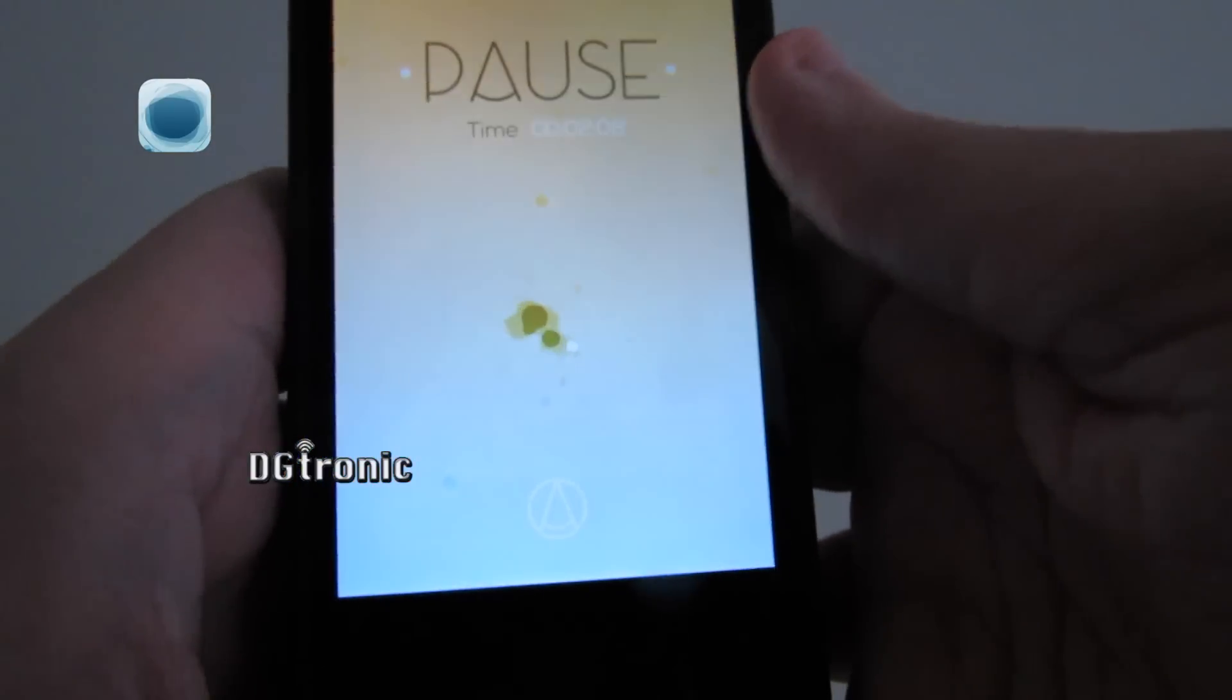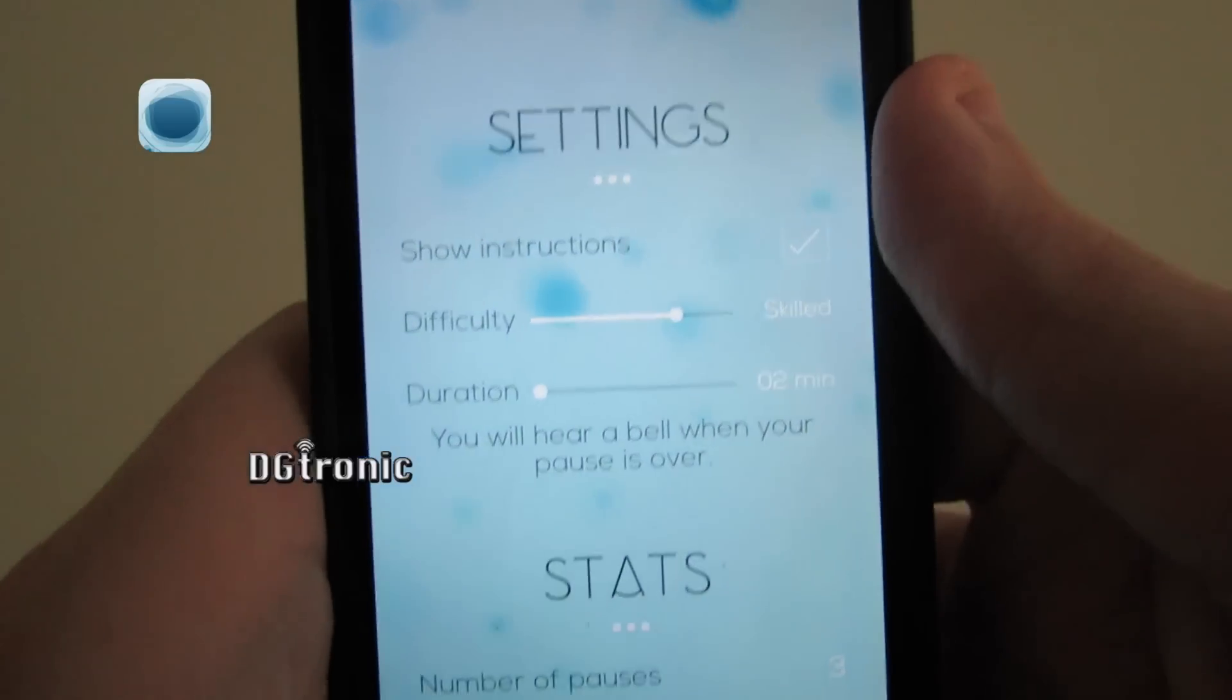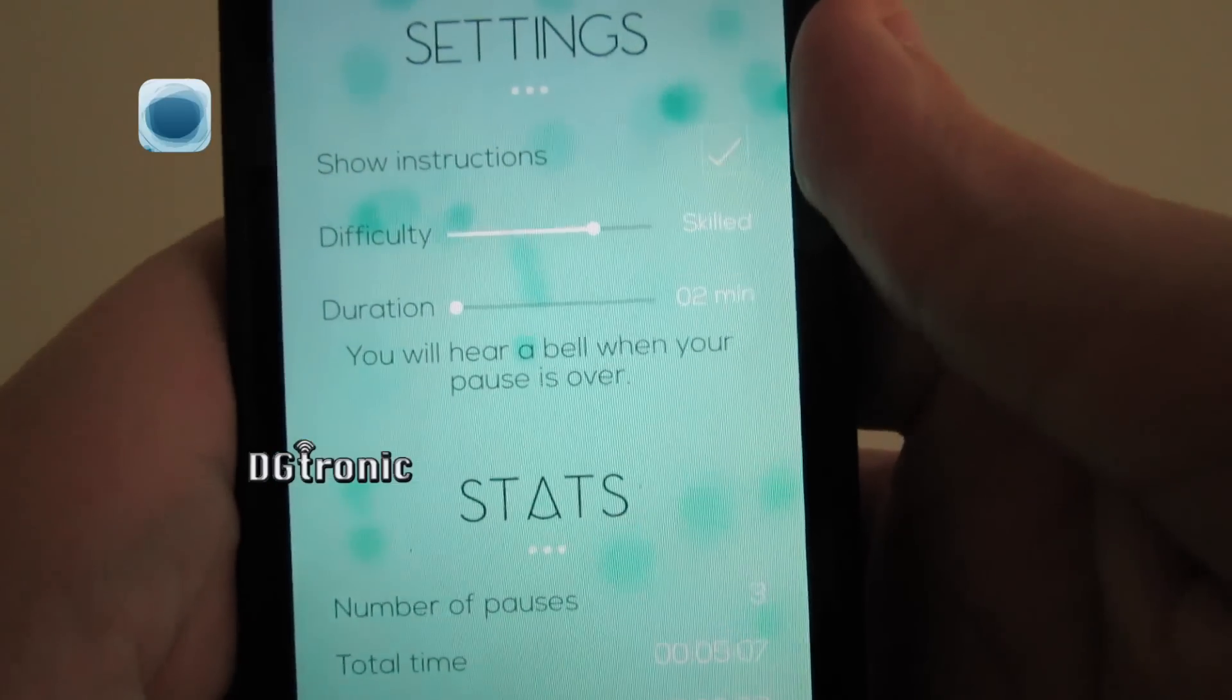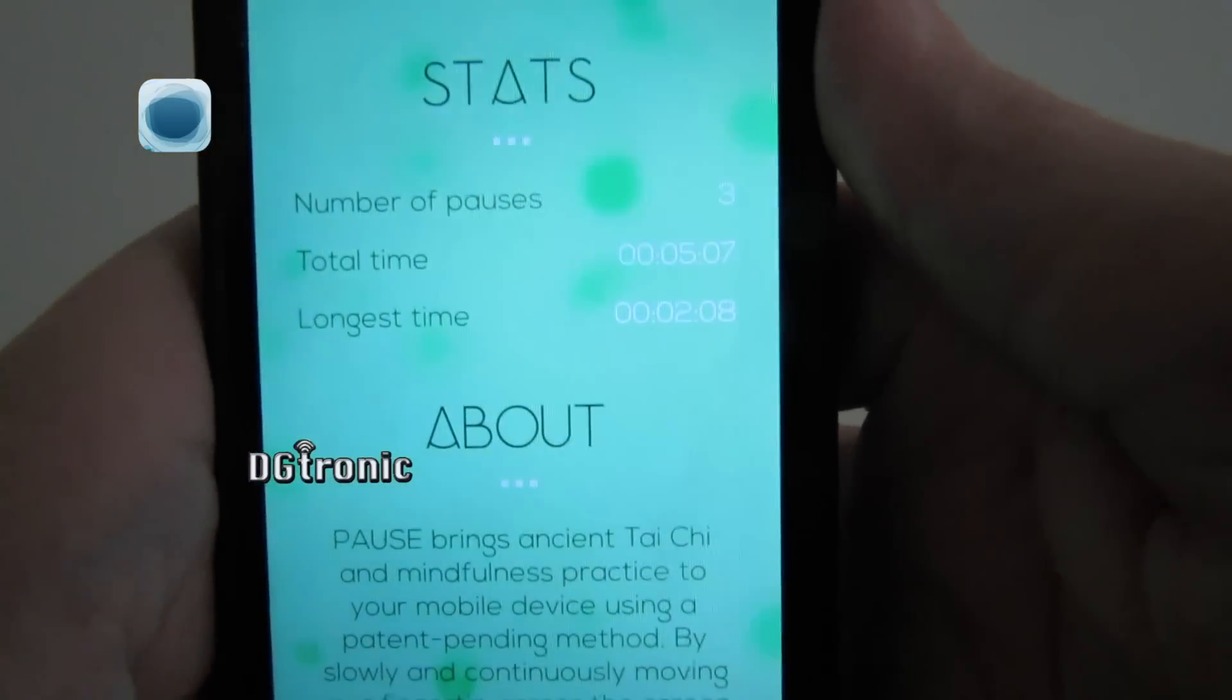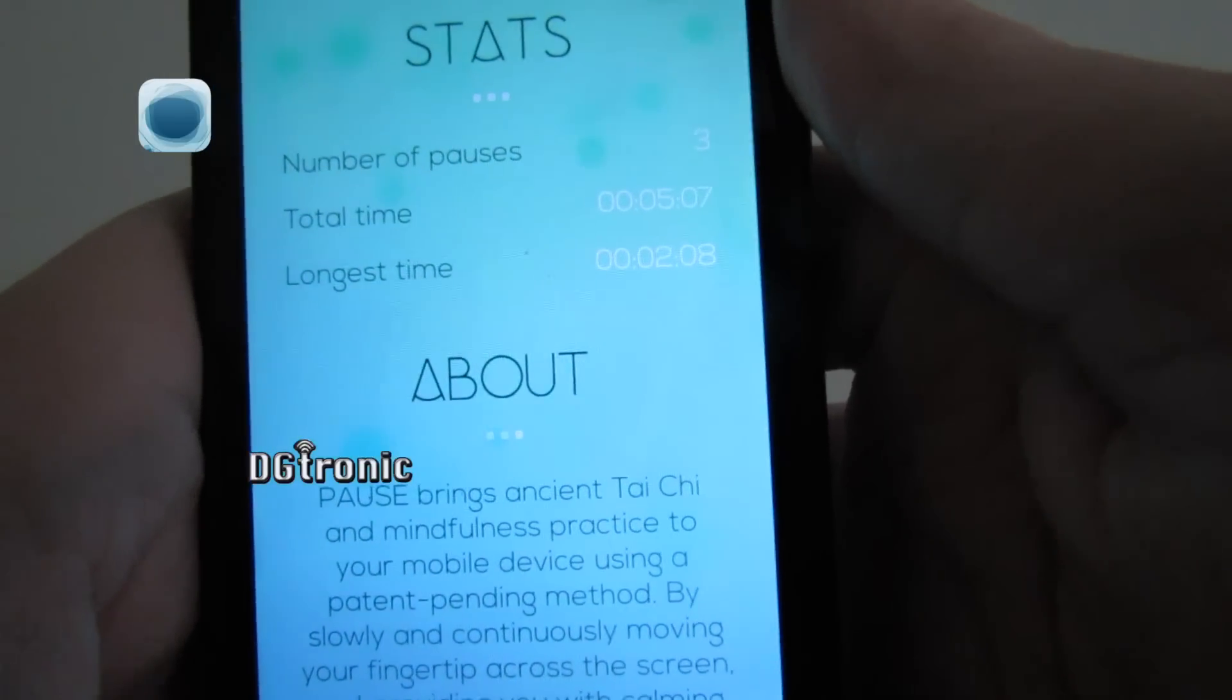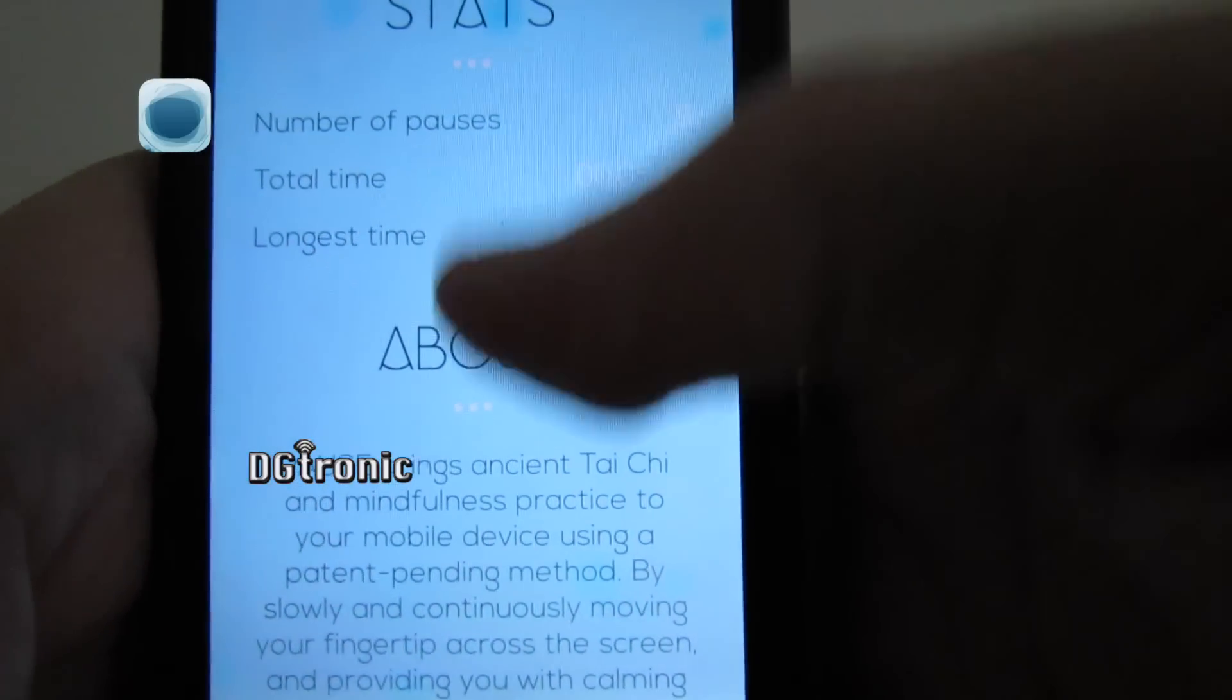So let's go to the settings. Right here you see that I've set the difficulty to skilled, set the duration to 2 minutes. Here are my stats so far. Total time 5 minutes and 7 seconds, longest time 2 minutes and 8 seconds.